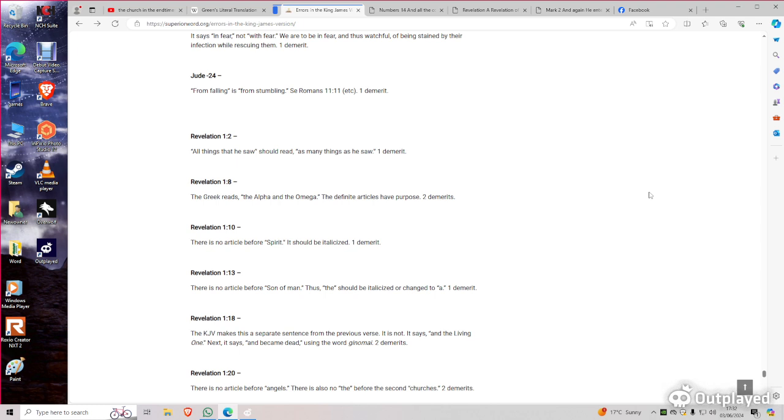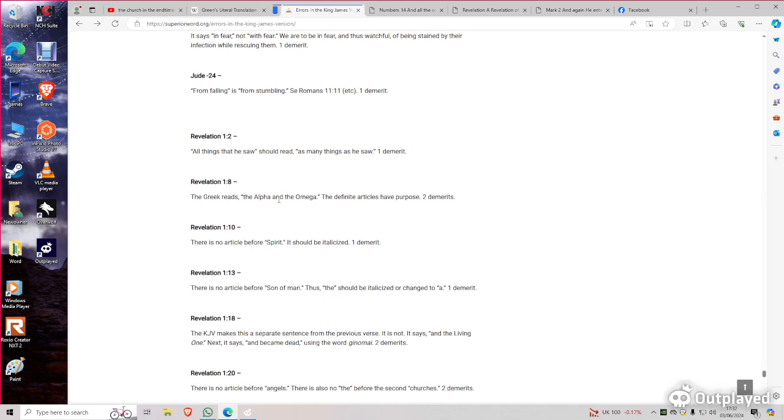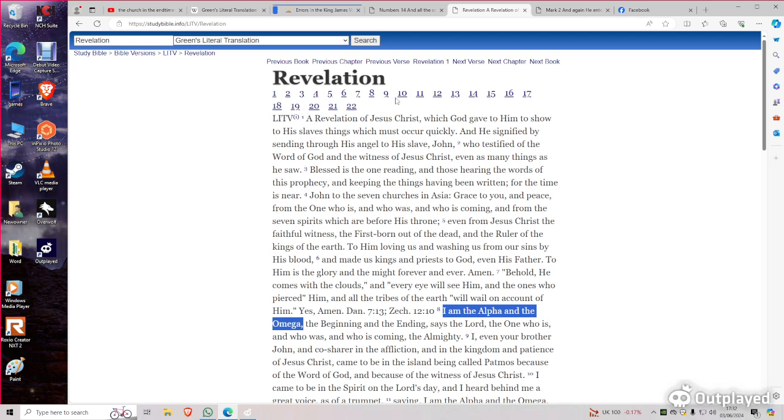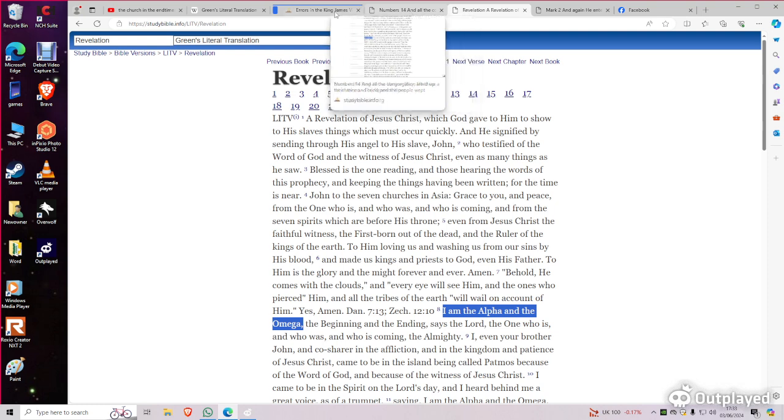So let's look at the Greek there in Revelation 1:8. The Greek reads the Alpha and the Omega. In the King James Bible, it says Alpha and Omega. It doesn't say the Alpha and Omega. So they're saying that the definite article should be the Alpha and the Omega. And in the Lit V, I am the Alpha and the Omega. So they've got that. Literally most of these are just, I'm not sure the percentage, but I think most of them are corrected in the literal, Green's literal version, the Lit V.